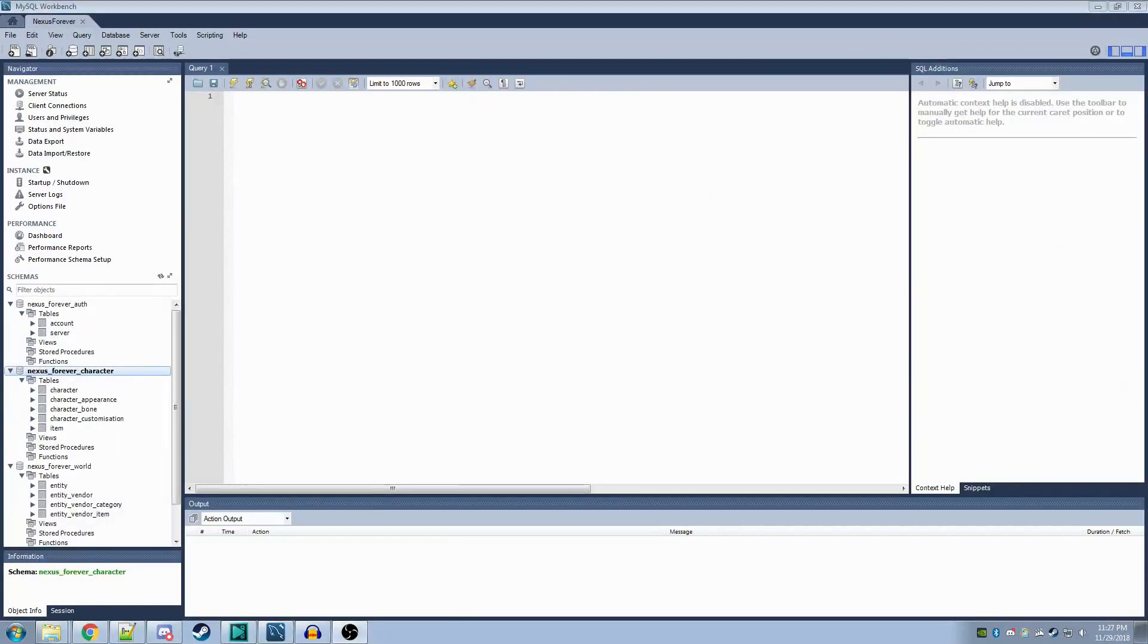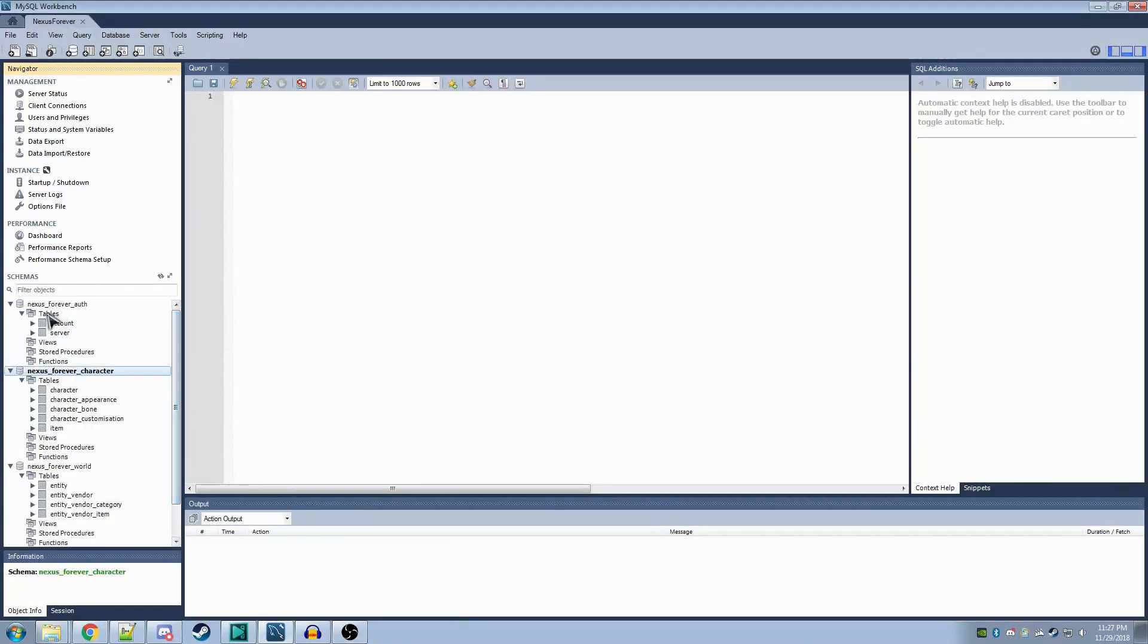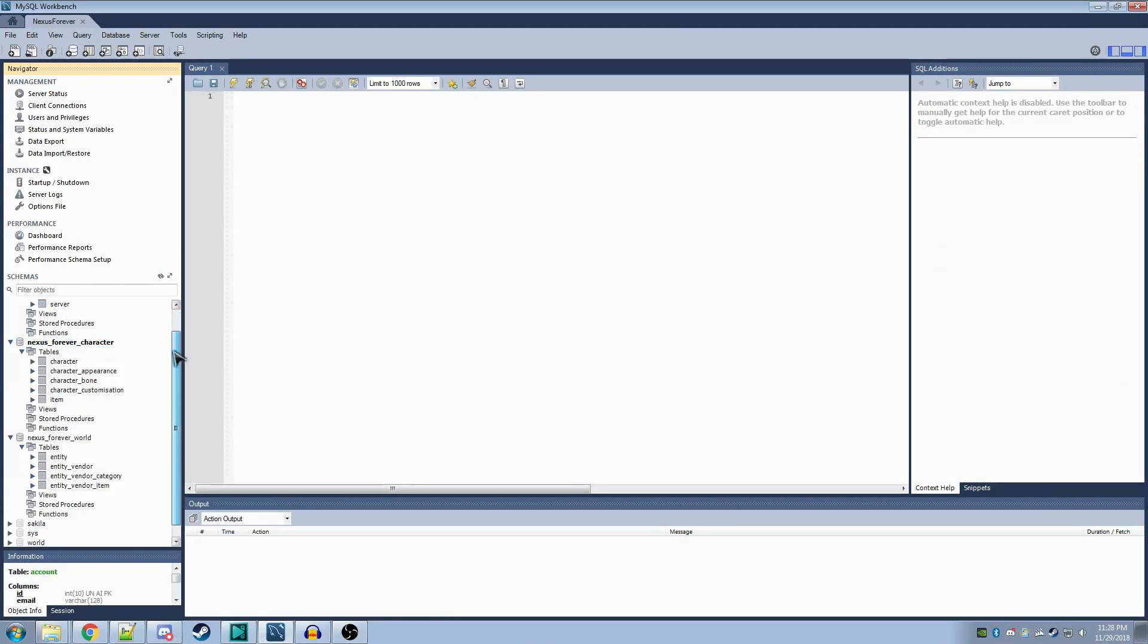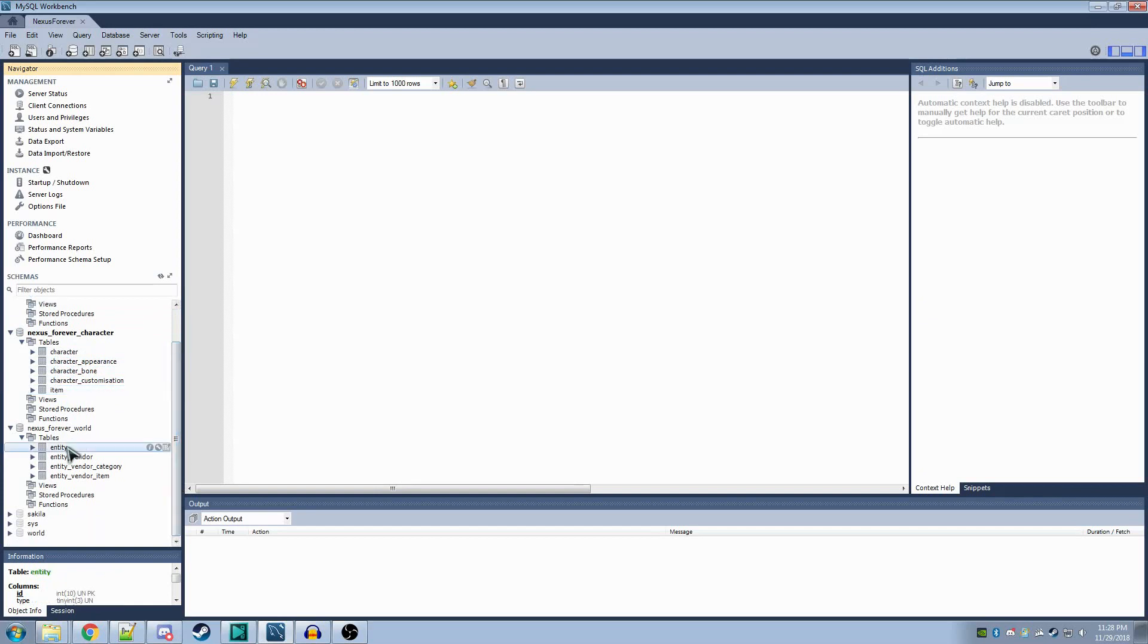You can validate that you packed these correctly by looking under these tables entry in each schema. You can see Account and Server under Auth. In Character, you can see Character, Character Appearance, Character Bone, Character Customization, and Item. And in World, you can see Entity, Entity Vendor, Entity Vendor Category, and Entity Vendor Item.